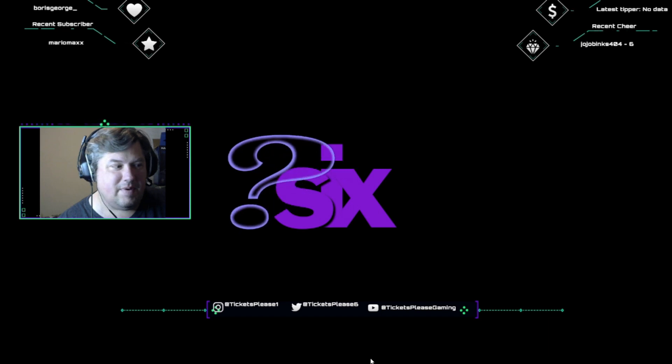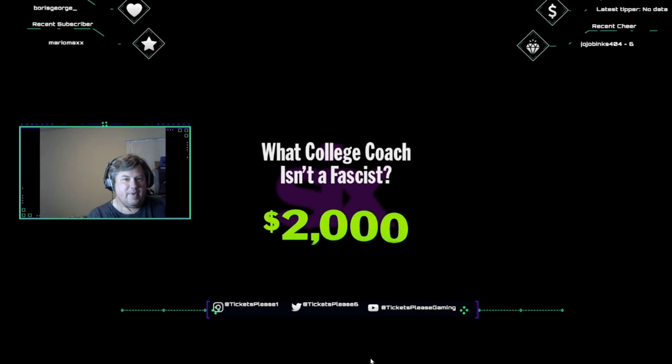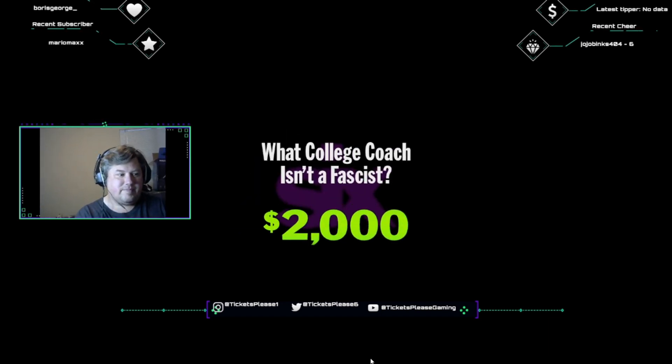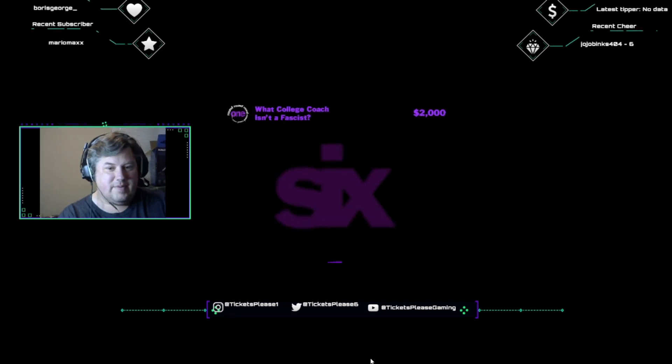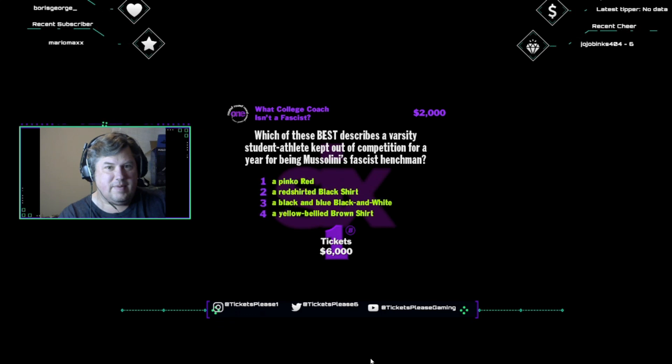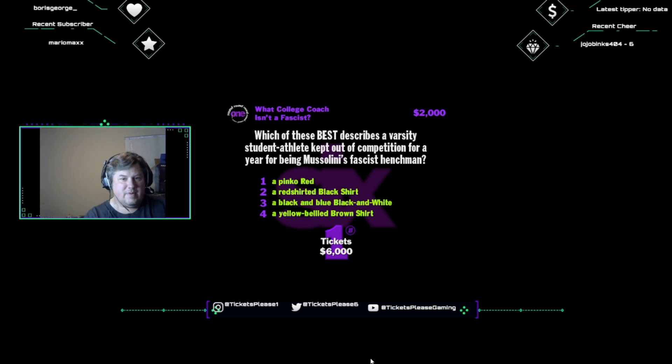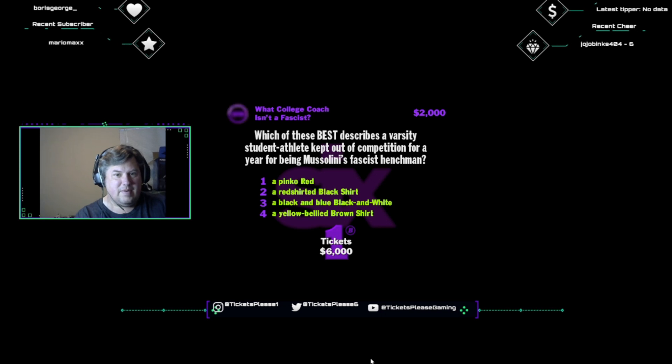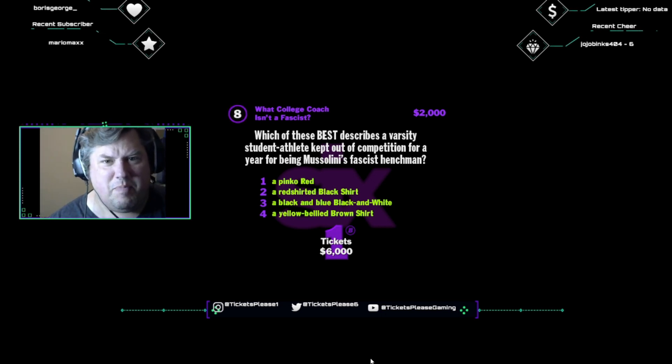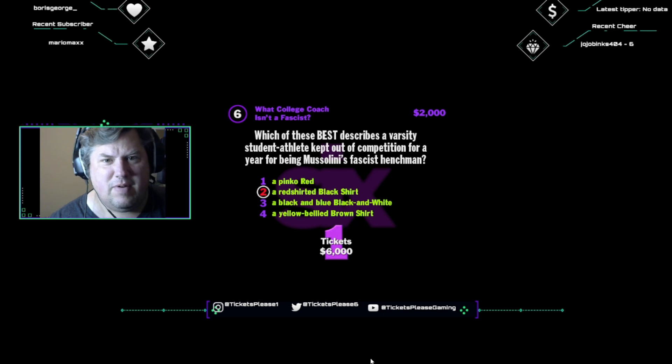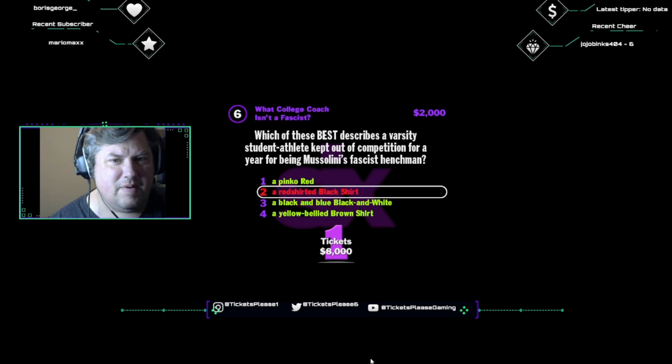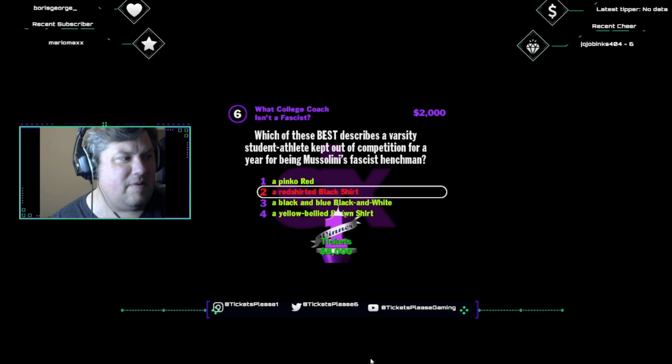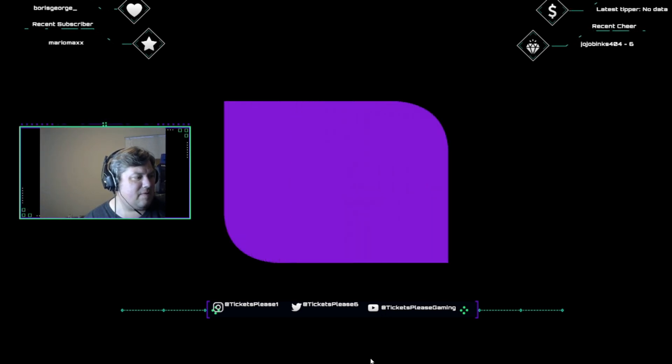Category, please. May I introduce what college coach isn't a fascist? And you pocket two thousand dollars if you get this one. Heads up, here it comes. Which of these best describes a varsity student-athlete kept out of competition for a year for being Mussolini's fascist henchman? A pink-o-red, a red-shirted black shirt, a black-and-blue, black-and-white, or a yellow-bellied brown shirt. A red-shirt would be a person that's kept out of competition for a year. Mussolini's fascist henchmen wear black shirts, and varsity athletes who sit out a year to extend their eligibility are red shirts.